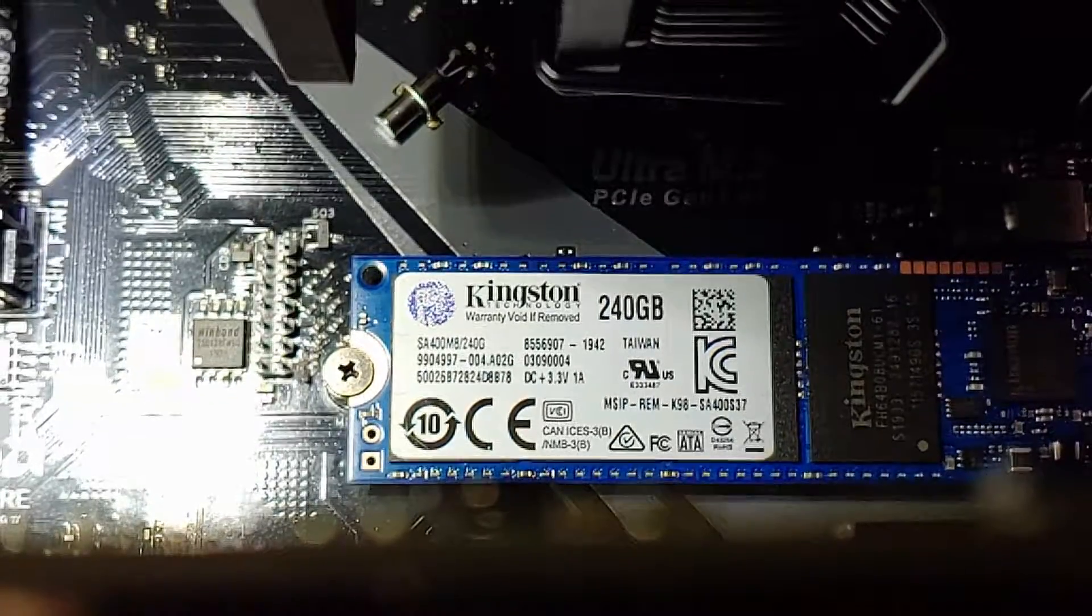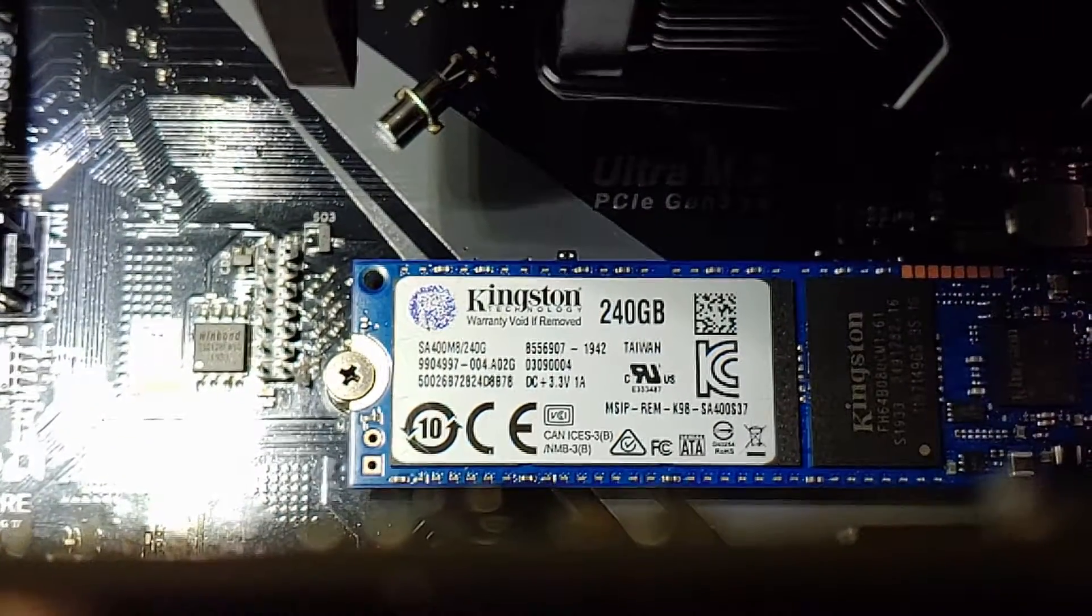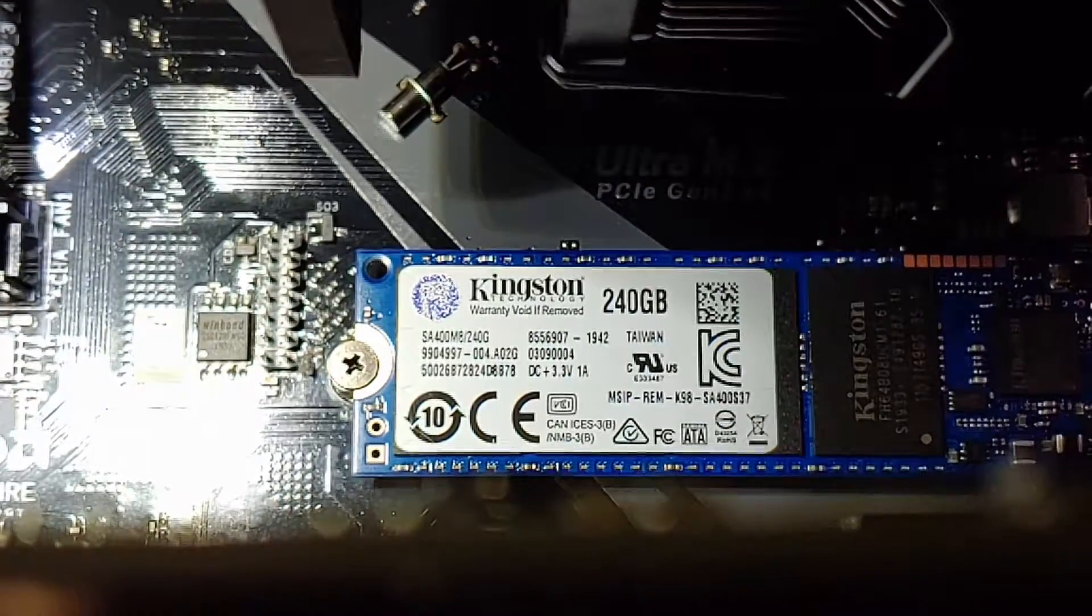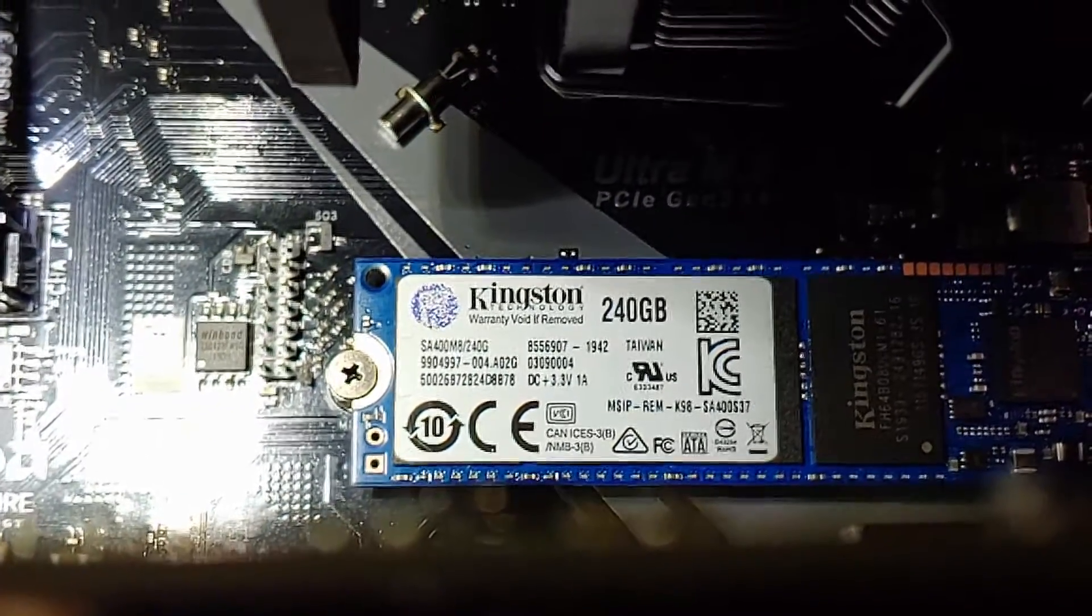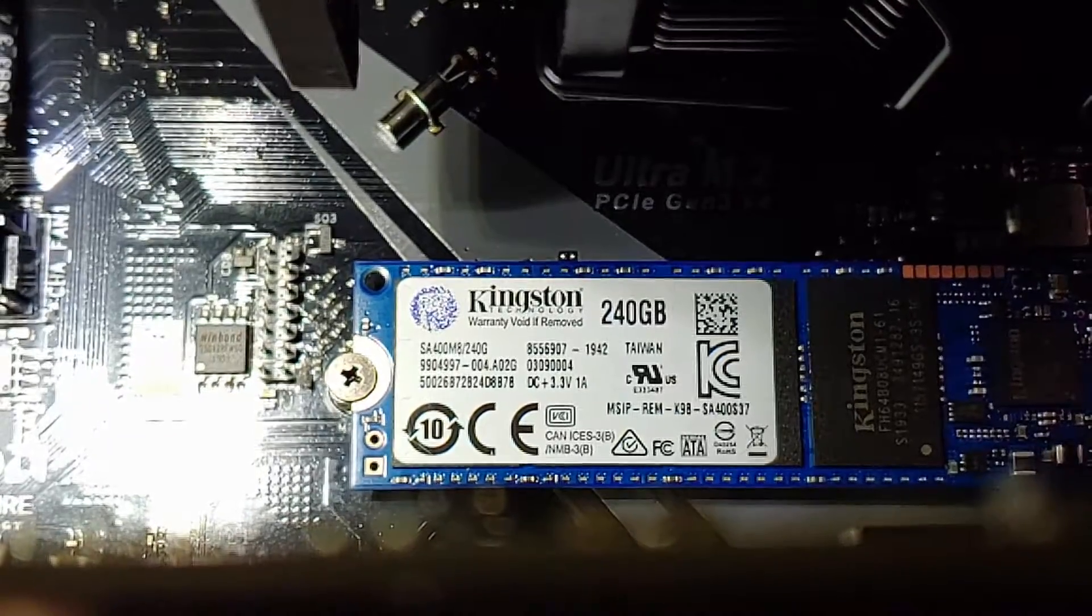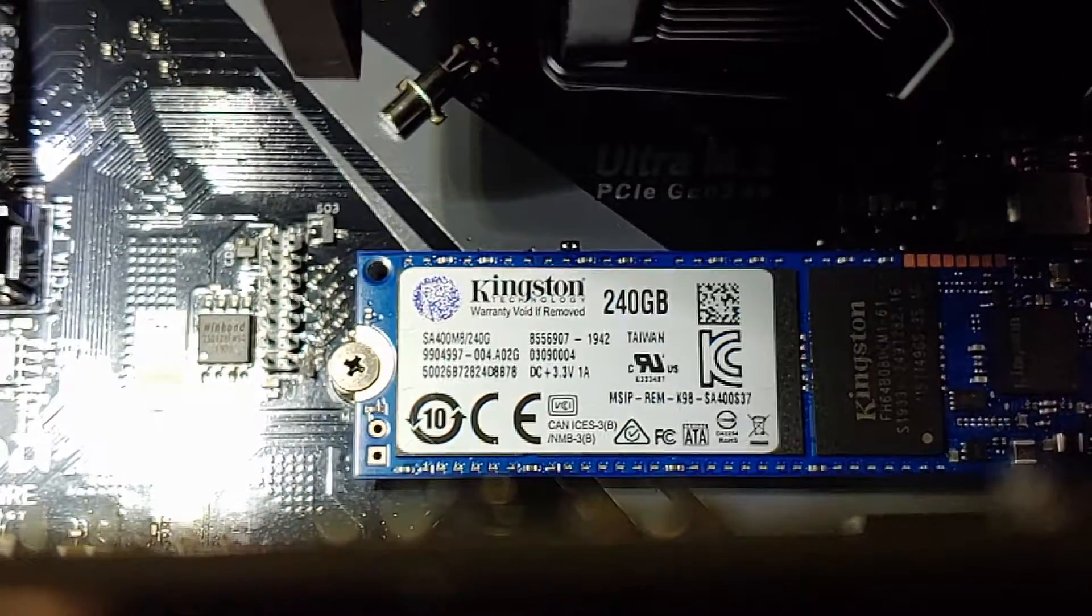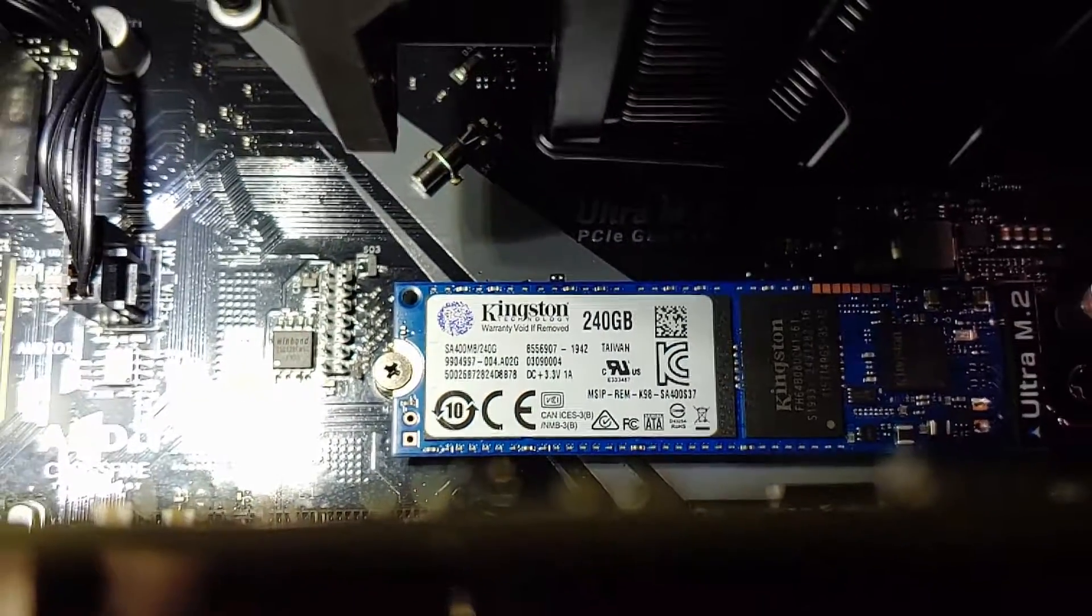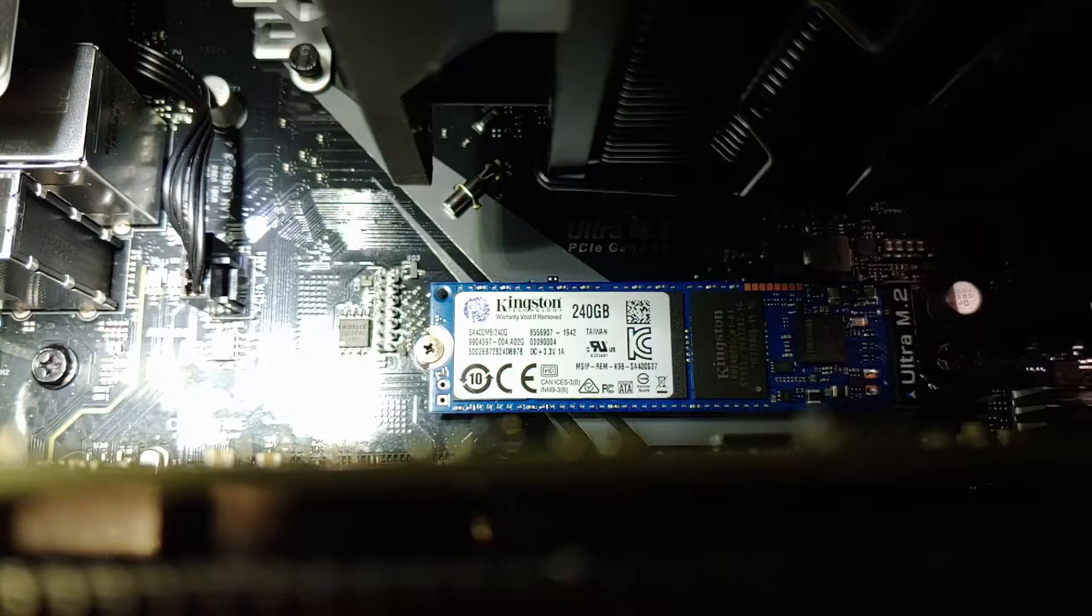So I have my new ASRock board. Here is the Kingston M.2 I'm using. I want you to remember the model number SA400M8-240G. That is the model number of the M.2 drive I'm using right now.